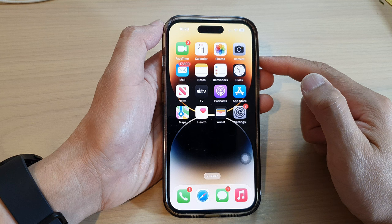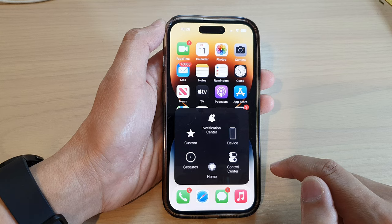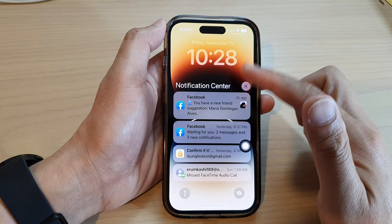From now on, when you want to open up the notification center or the control center, just tap on the AssistiveTouch button. If you want to open up the notification center, just tap on that, and that will allow you to open up the notification center.